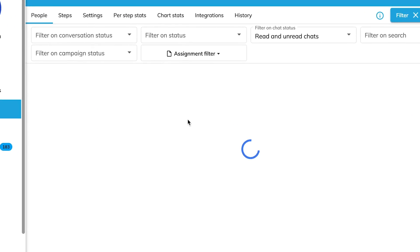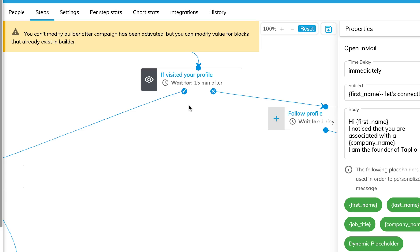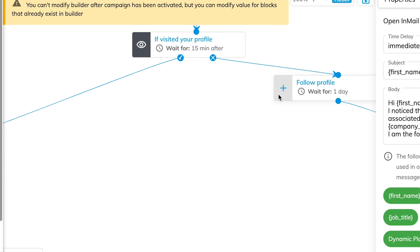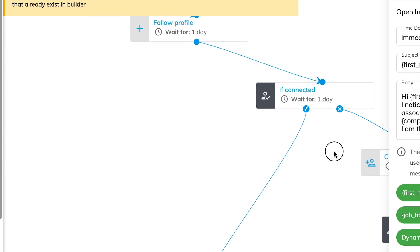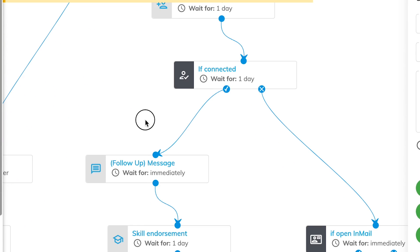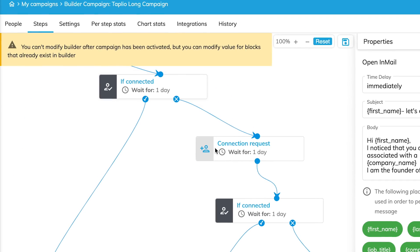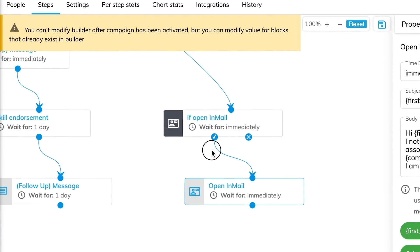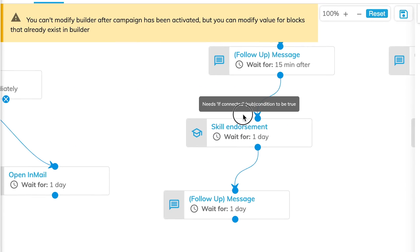You can do other stuff besides LinkedIn as well — profile visits, follows, all of this. Here are the steps in our Tapleo long campaign: we start, visit the profile, then check if we're connected or not. If not connected, we follow the profile and keep checking. If not connected, we try to connect. If connected, we send follow-up messages. We'll even do skill endorsements for their top three skills and send them in-mails — everything we need to do.